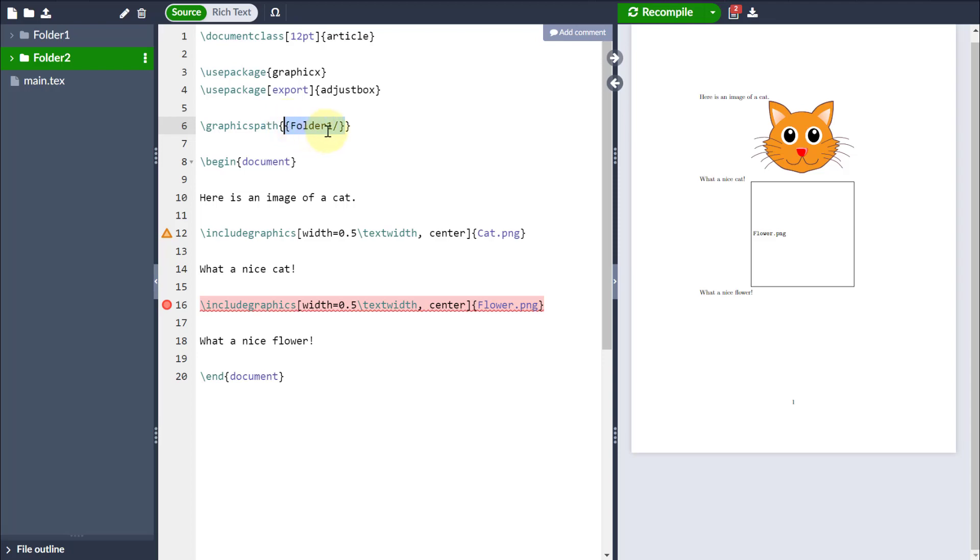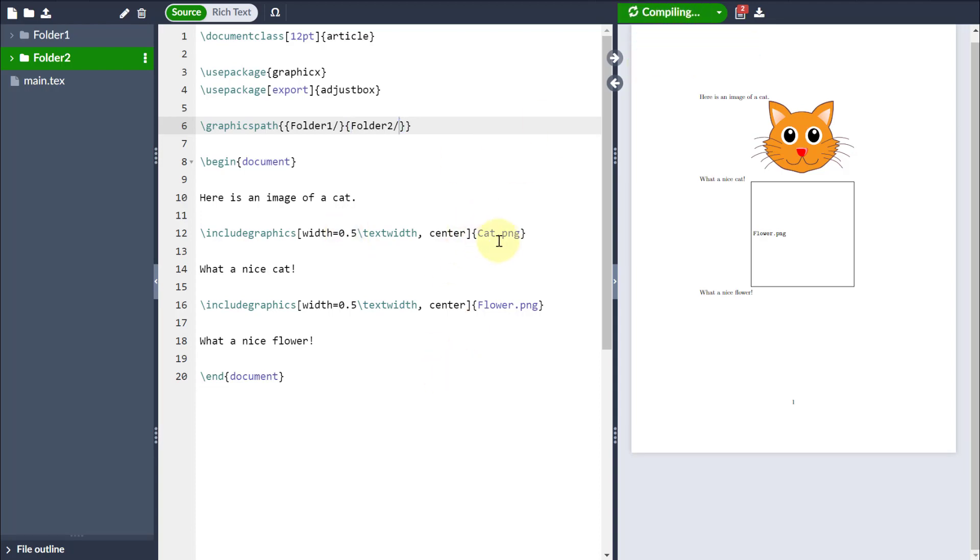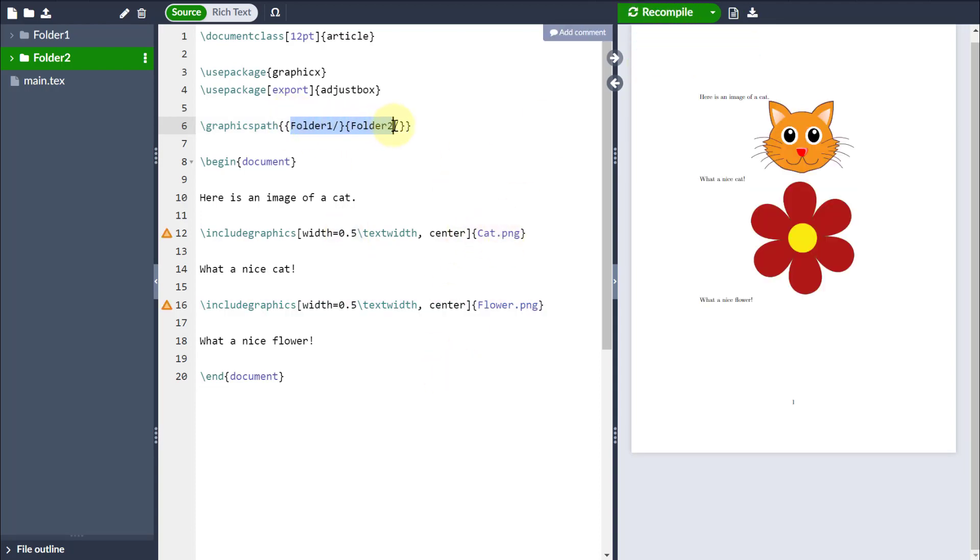But that's okay, because if I come to my graphics path and put another set of curly braces next to it and type folder two and forward slash, then in other words, it will look in all of these folders in order to try and find the images. And of course, I can carry on listing these for as many image folders as I've got. Thank you.